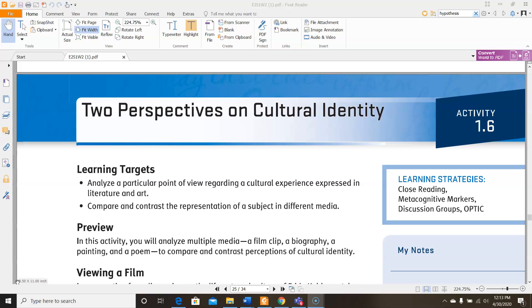This video may be a little long because it has several different sections in this activity, so if you need to take a break and step away, come back a little bit later, feel free to do so. Our learning targets for this activity are to analyze a particular point of view regarding a cultural experience expressed in literature and art, and to compare and contrast the representation of a subject in different media.